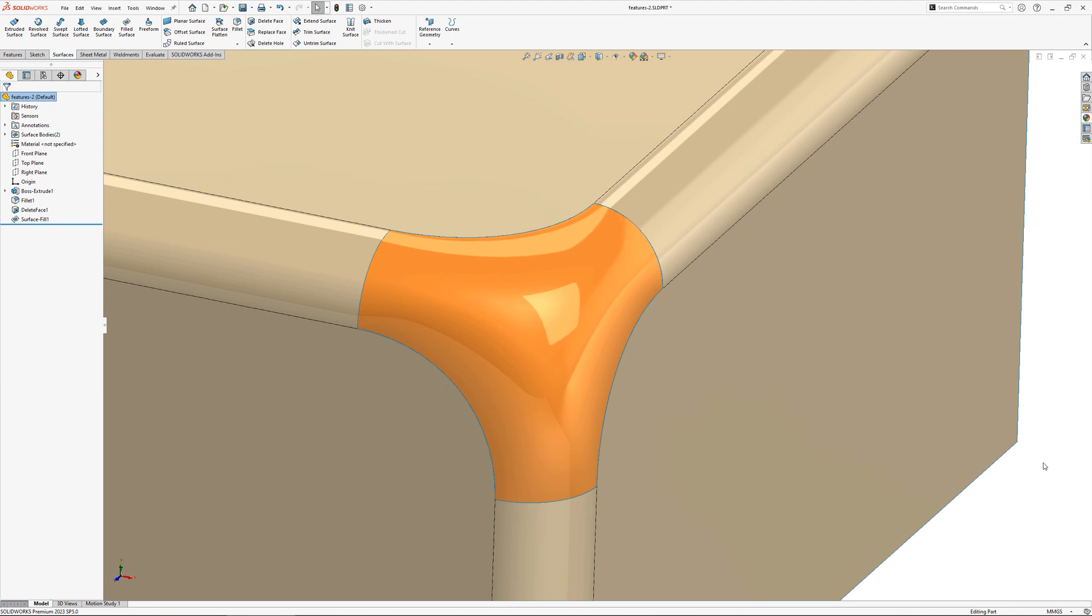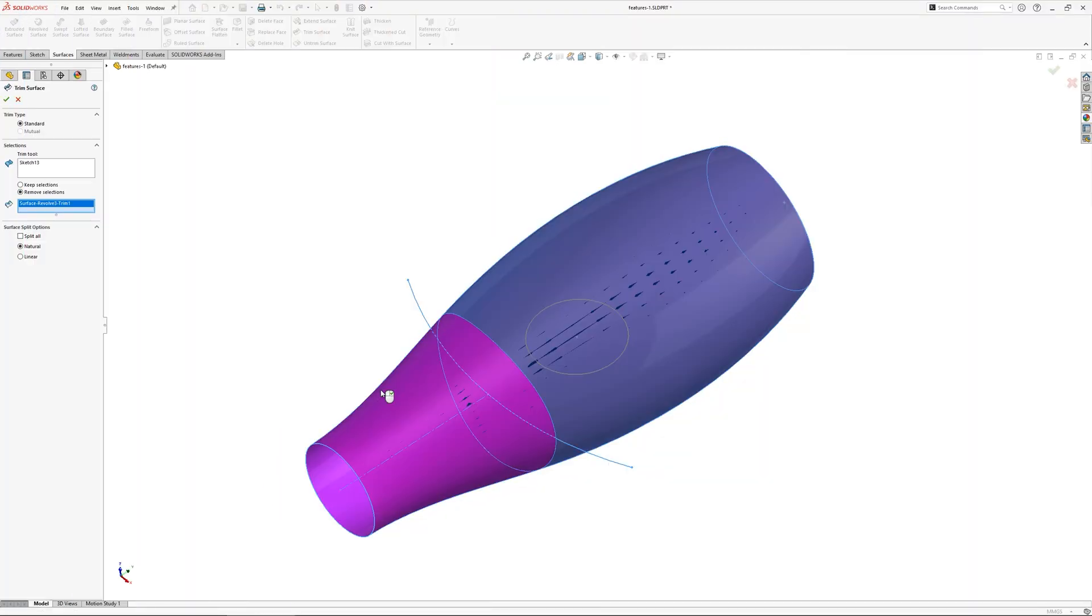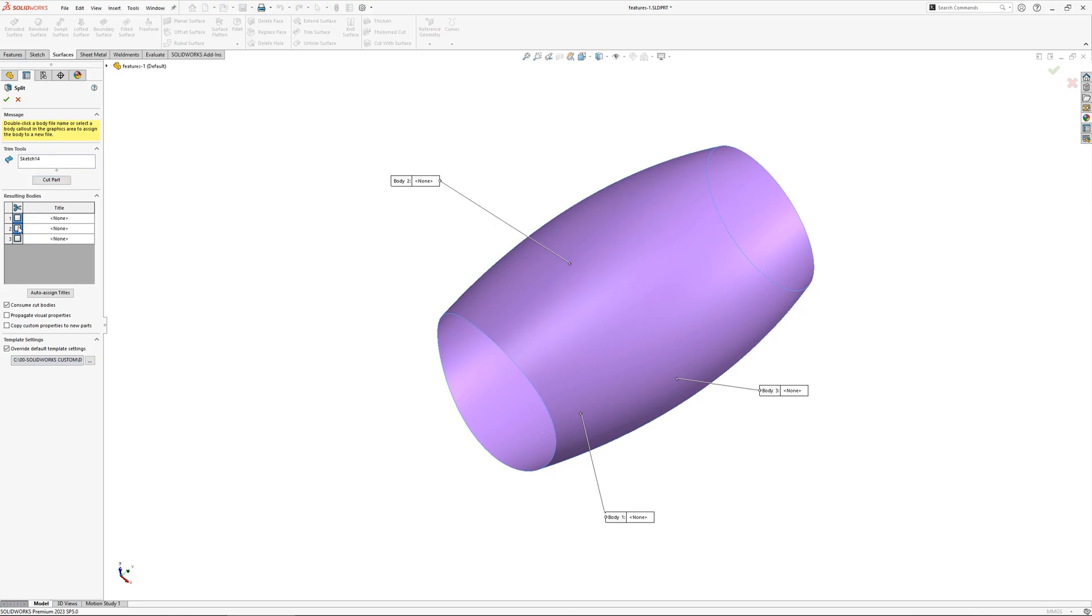Surfacing also includes a variety of tools for editing surfaces too, including trimming, splitting, extending and knitting.